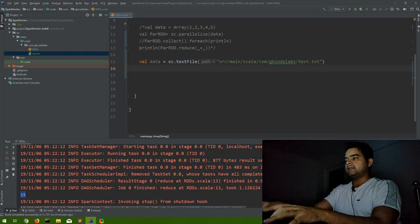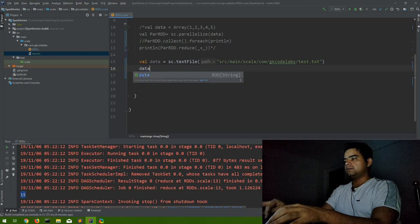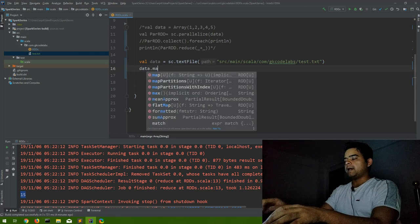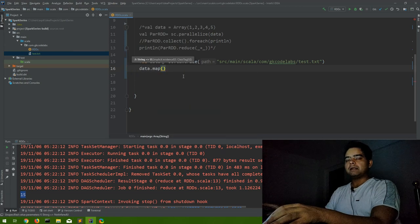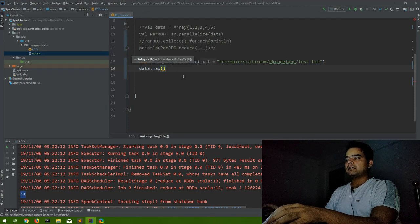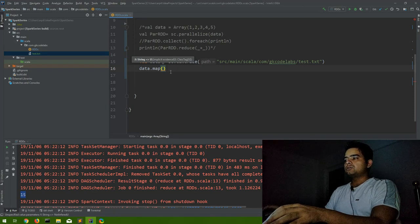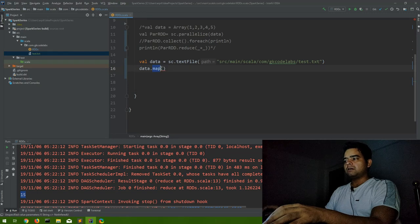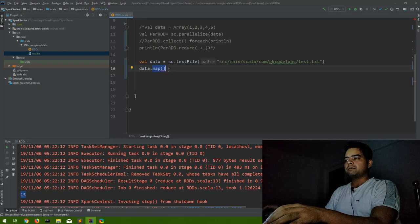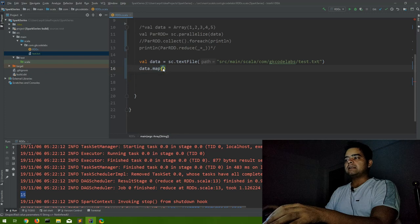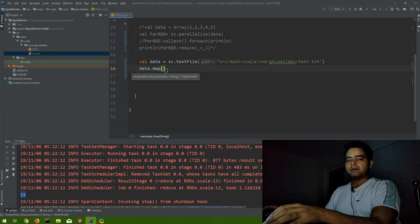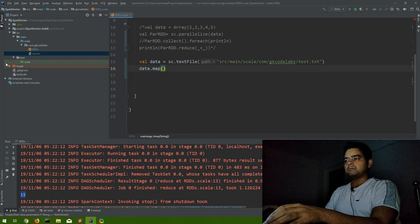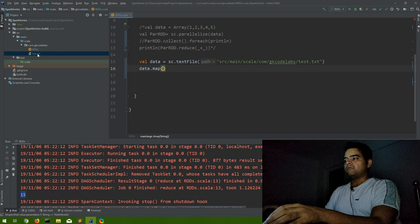So let us do data dot map. Let me keep on explaining this small transformation and action as they are coming. So this is although a very basic transformation, but if you have any confusion on the syntax of map, let us discuss what map does.